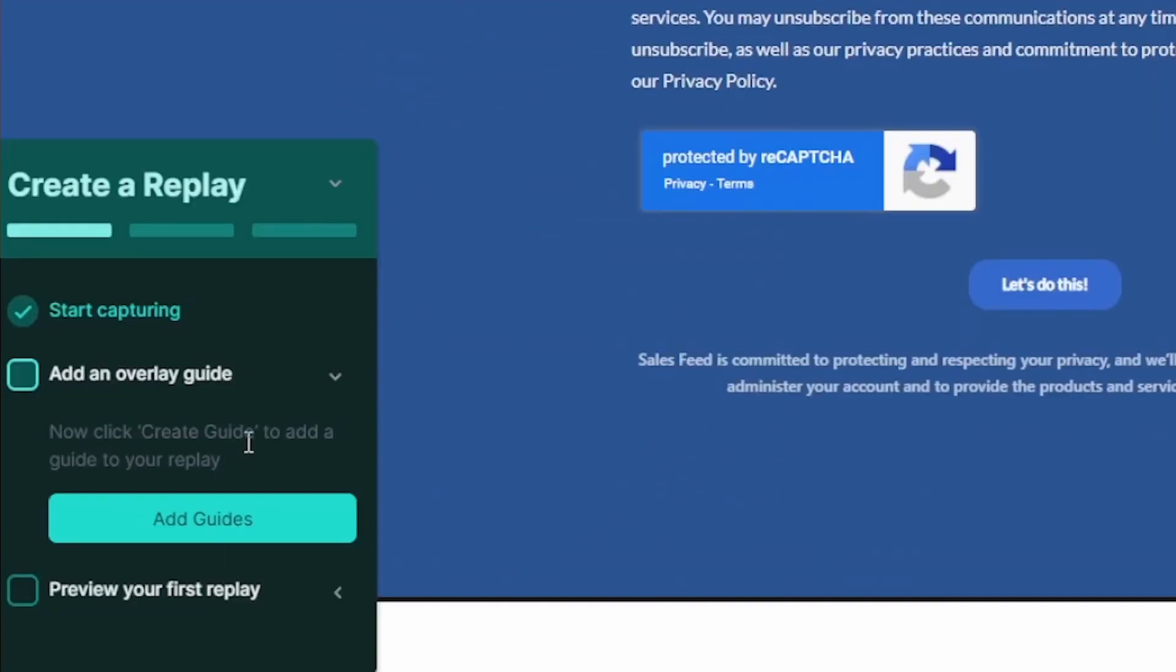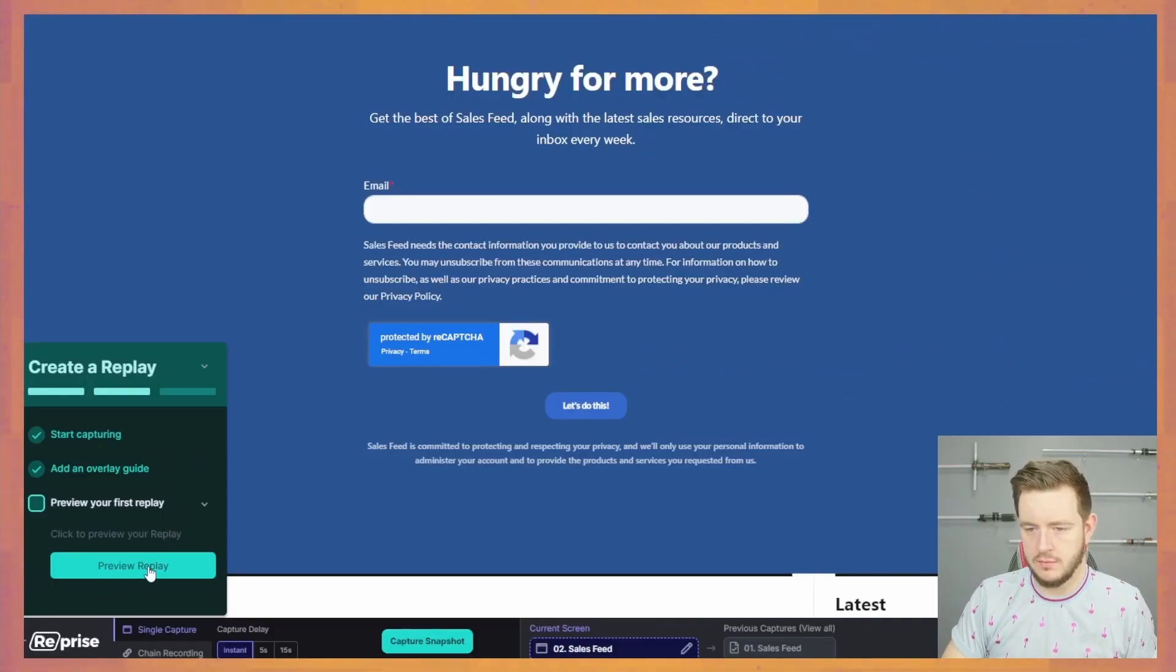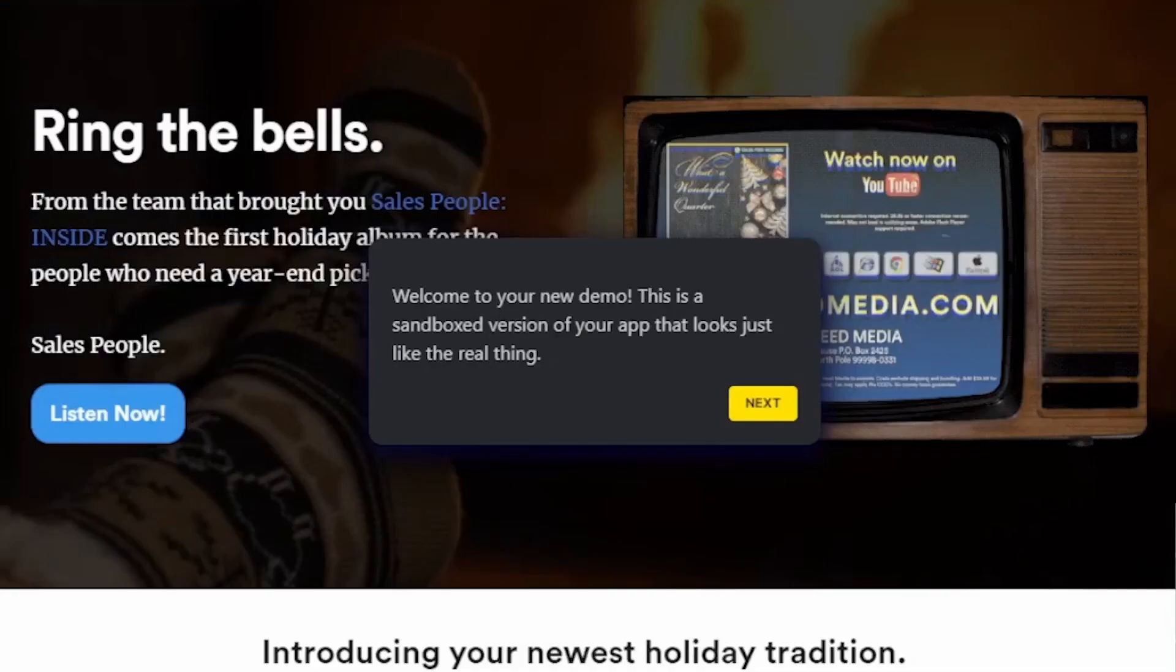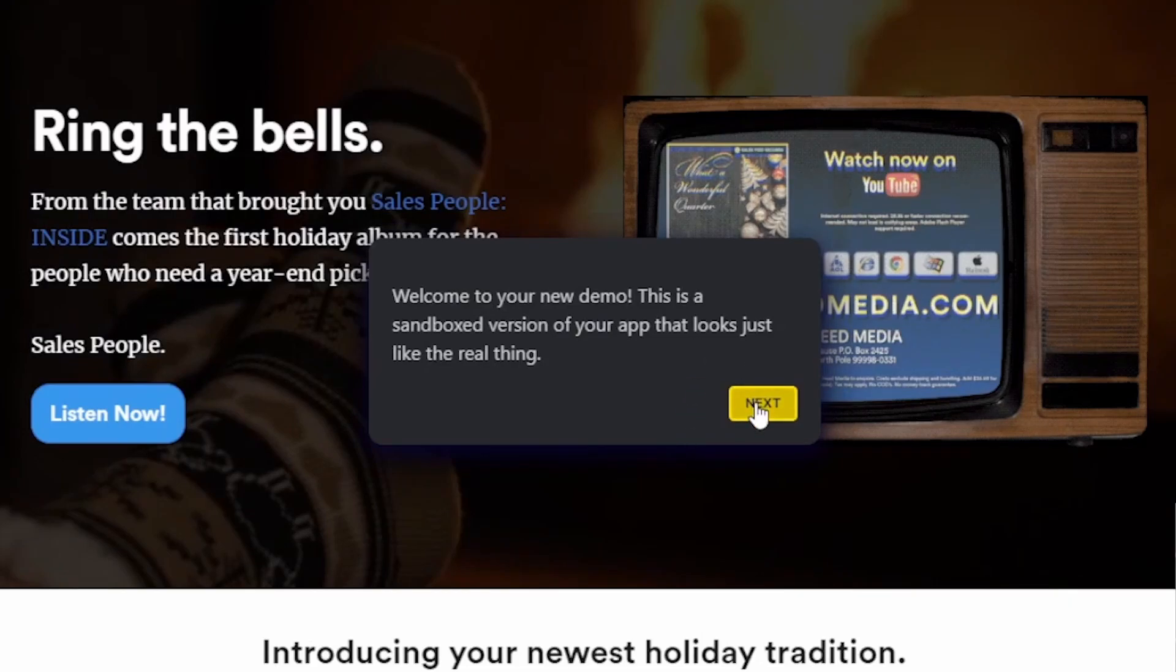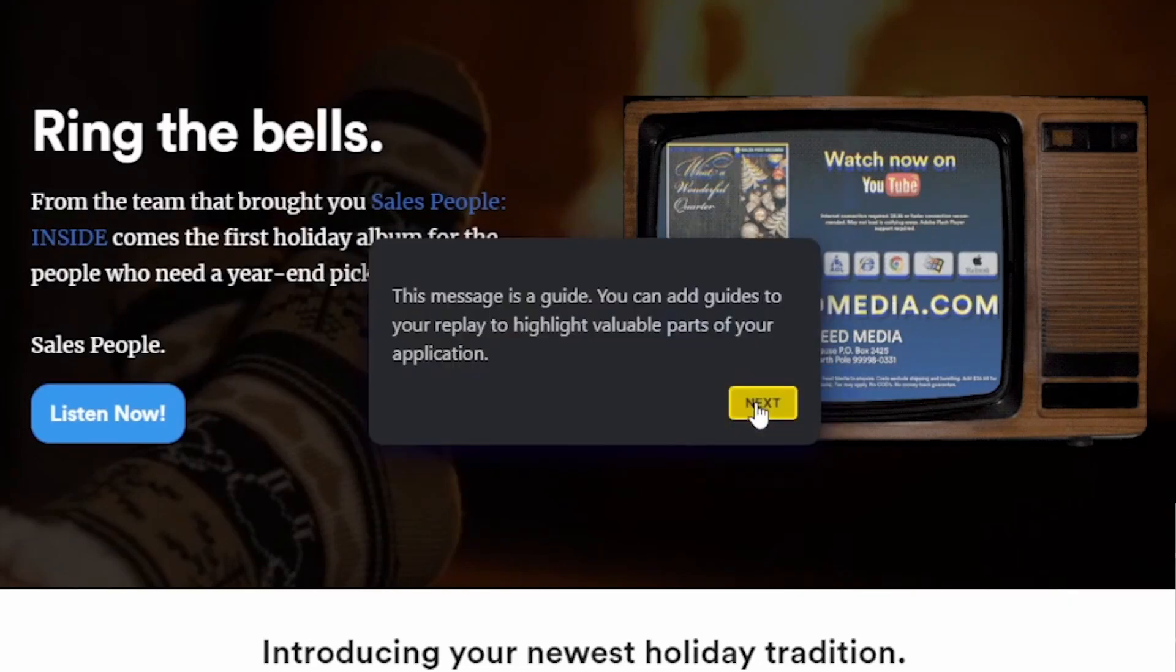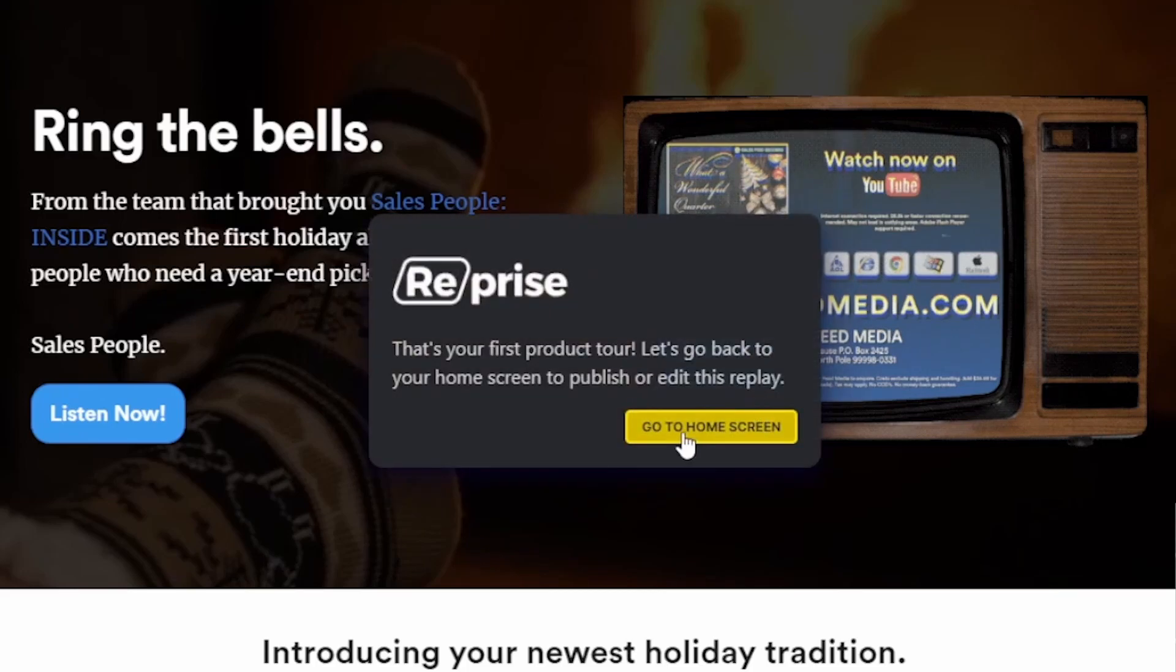Now create guide to add a guide to your replay. Preview your first replay. Welcome to your demo. This is a sandbox version that looks just like the real thing. This message is a guide. You can add guides to replay to highlight valuable parts of your application. That's your first product tool. Let's go back to your home screen to publish or edit this replay.